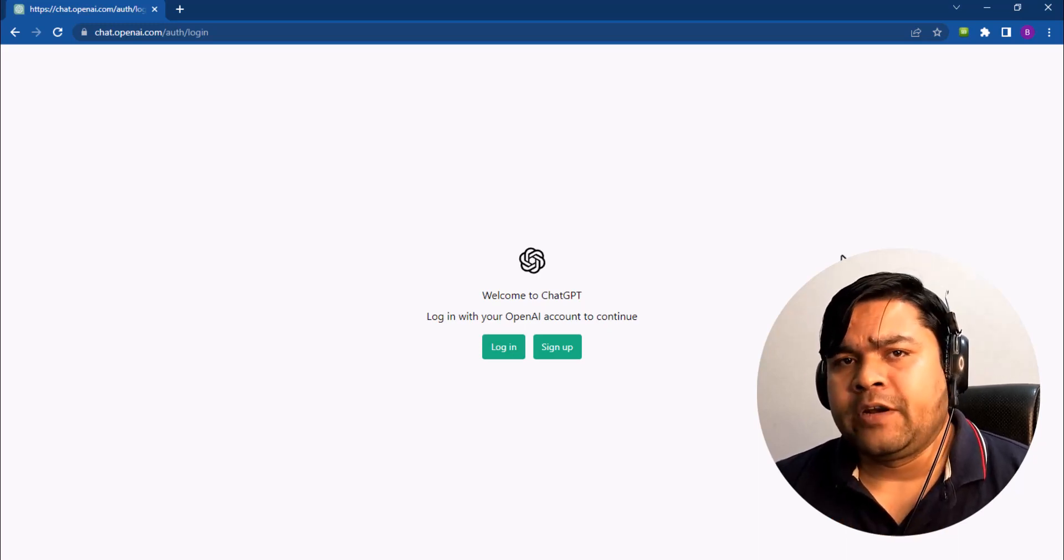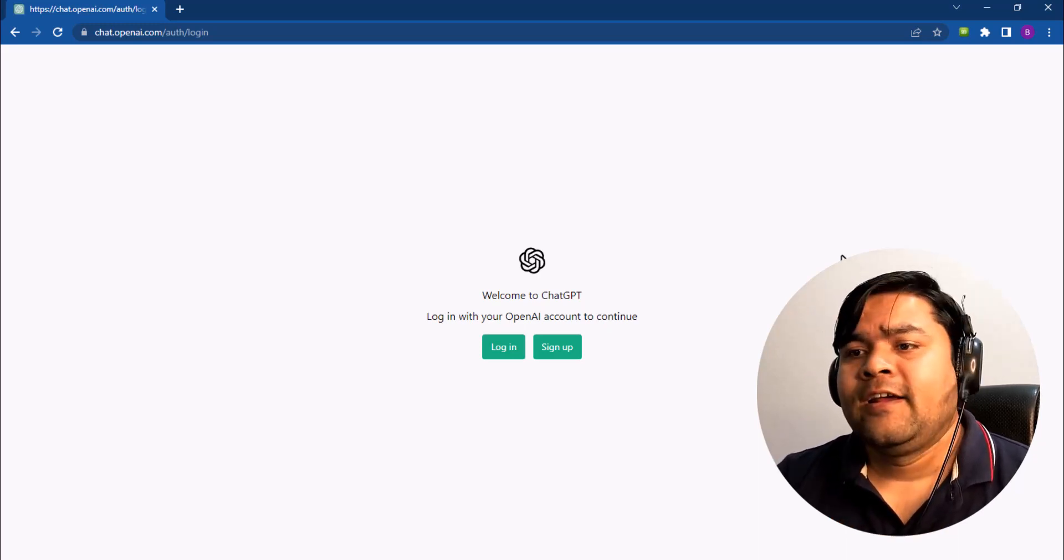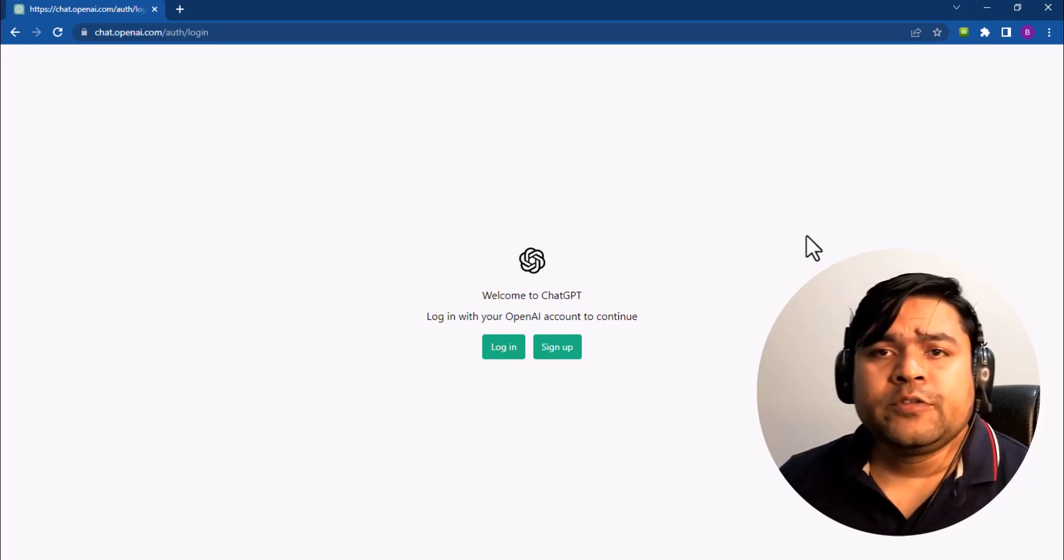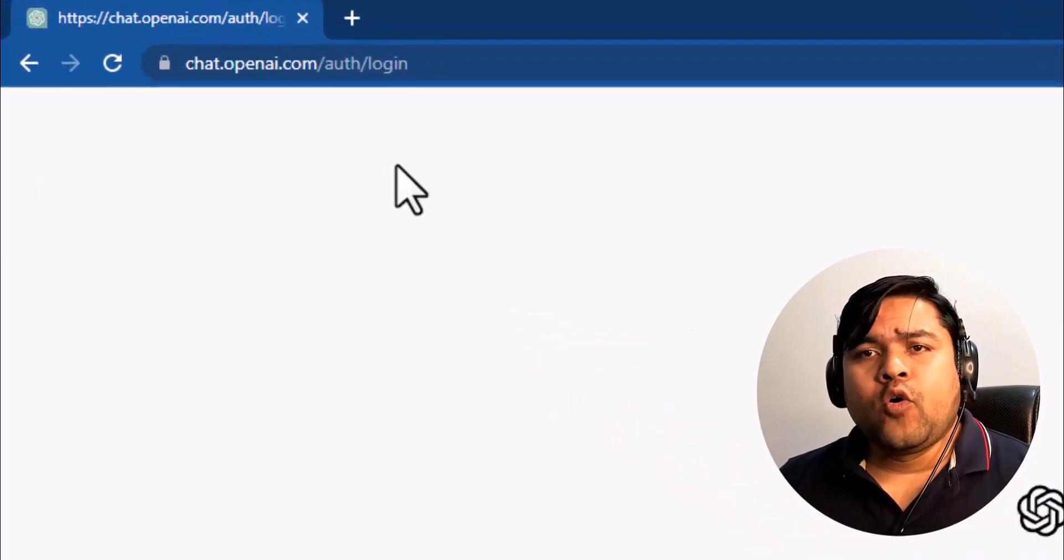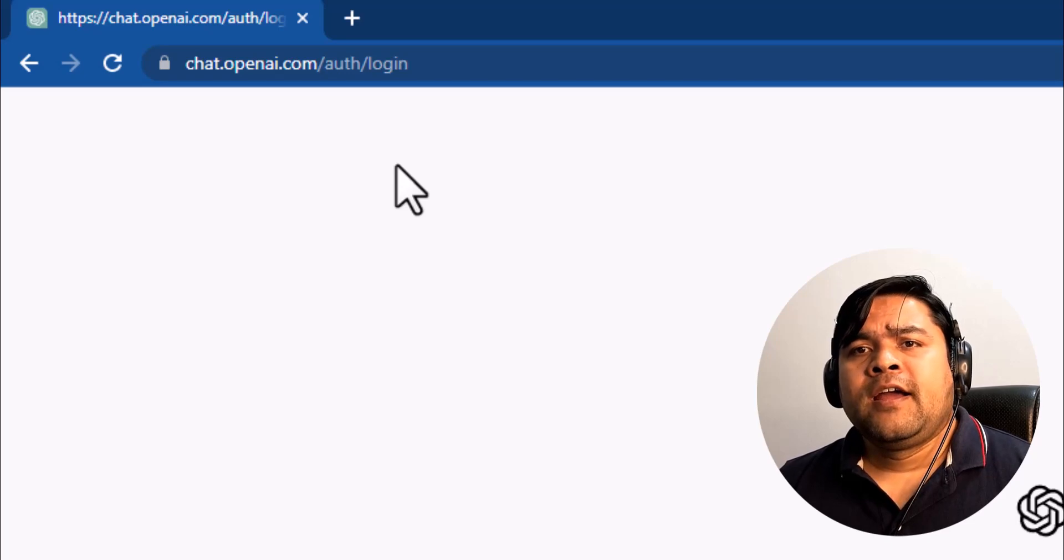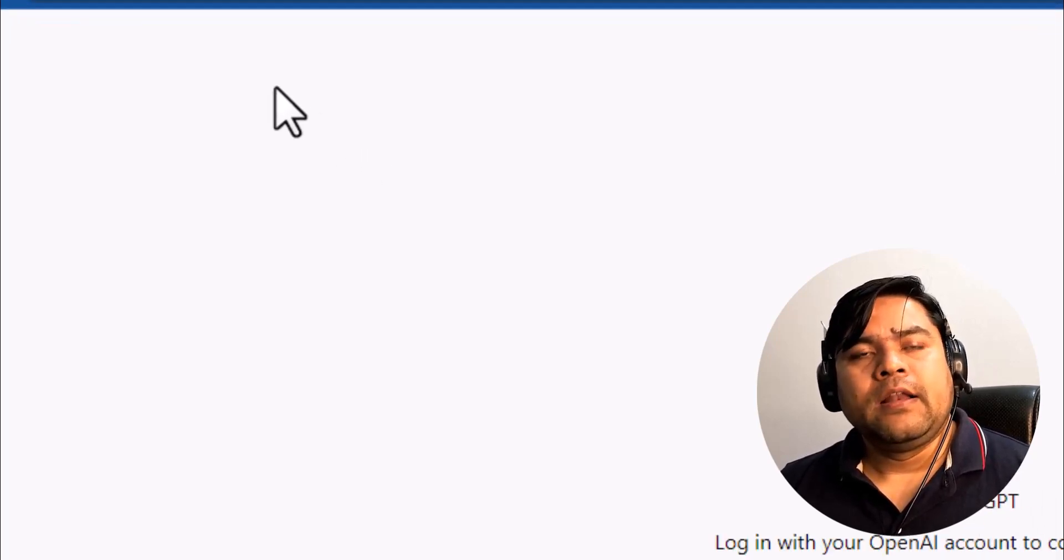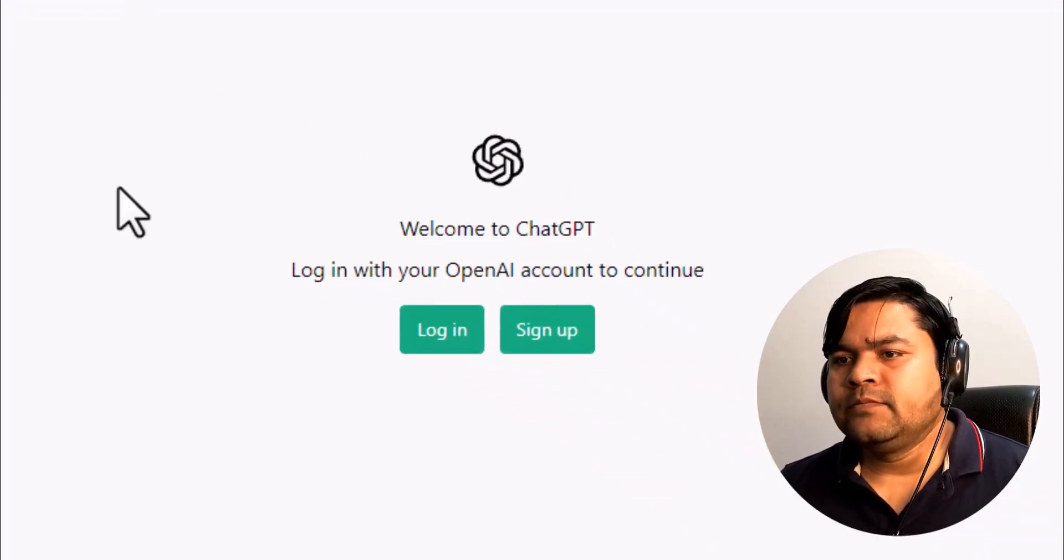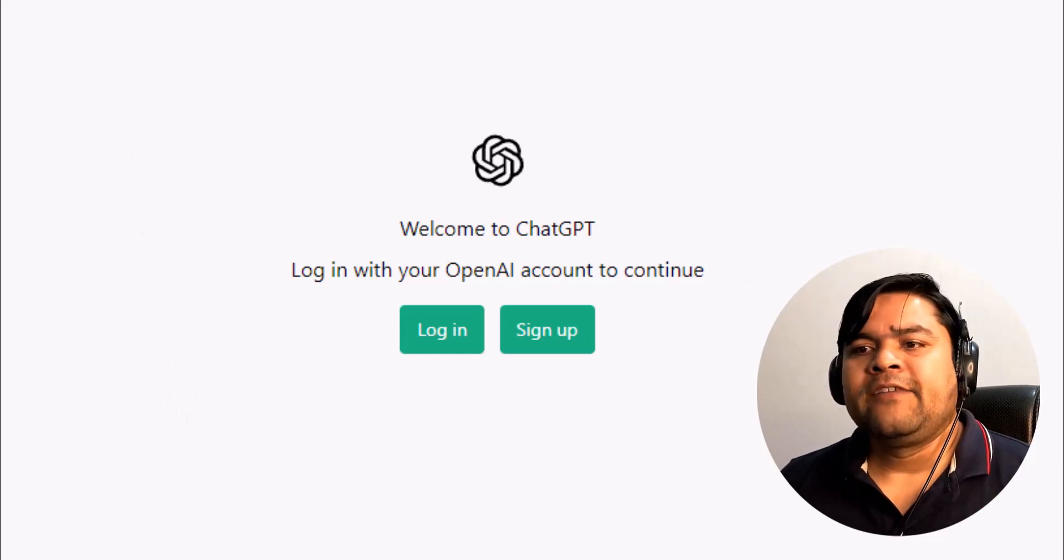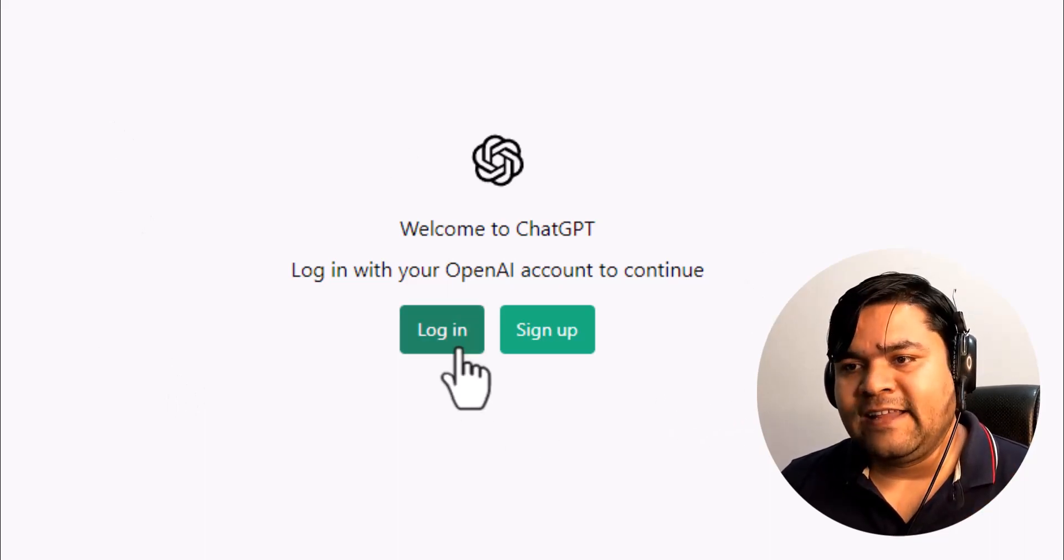From anywhere, from any part of the world. All right, so all you need to do is simply visit chat.openai.com/auth/login. Over here you will have two options: first one is login, next one is sign up.